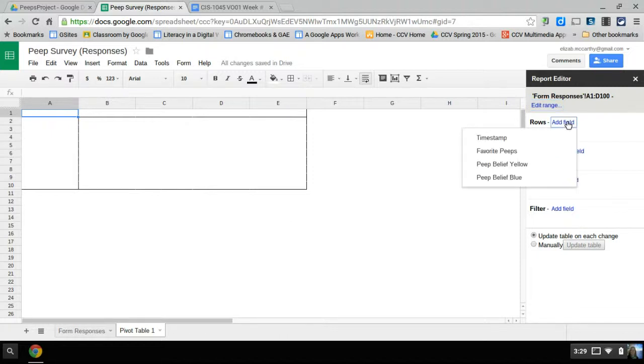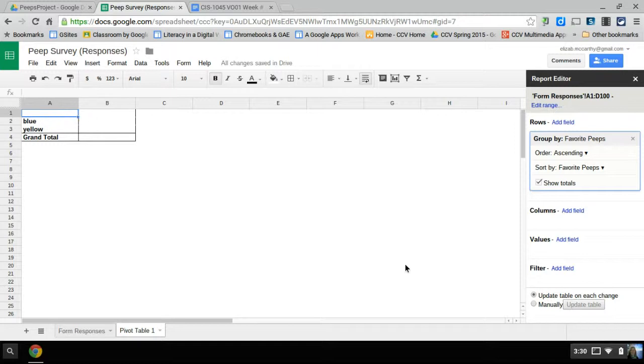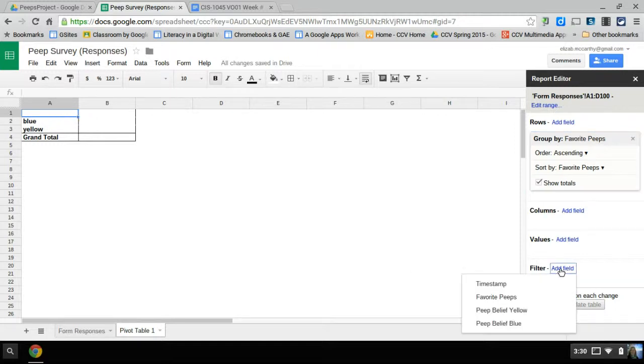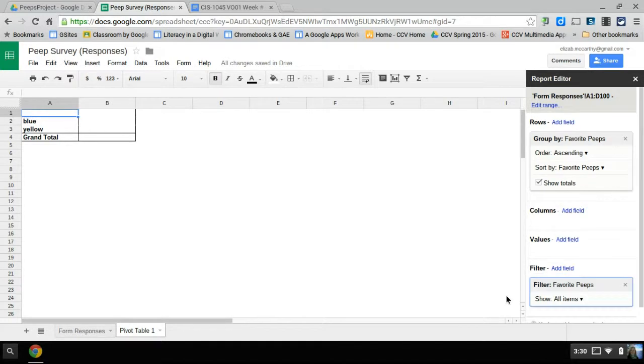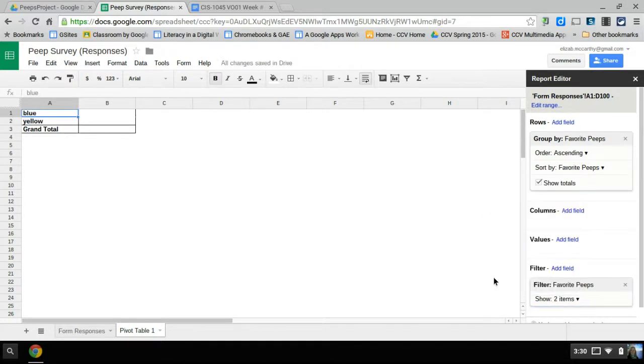Now the rows, I'm going to click favorite peeps because that's what I'm going to really collect. As you see, for some reason there's a blank at the top. I want to get rid of that blank. To do that, I'm going to go to filters and click on favorite peeps and all items and just uncheck blank. And there you go, it's gone.